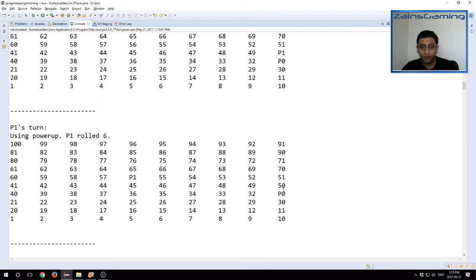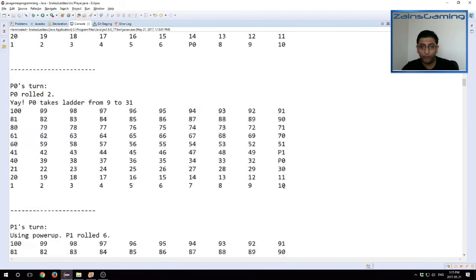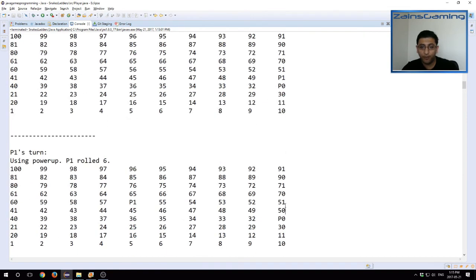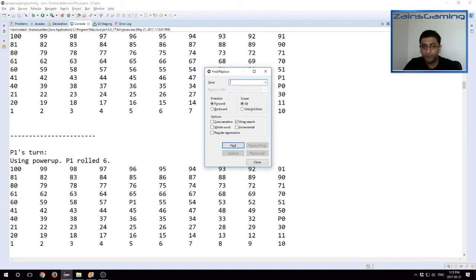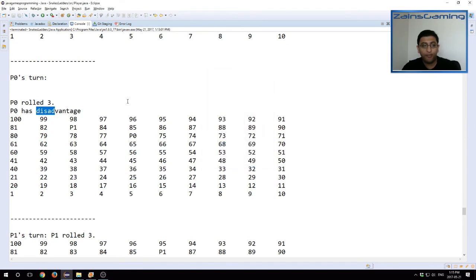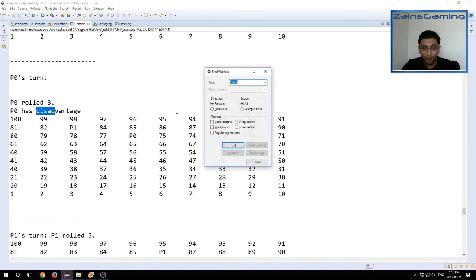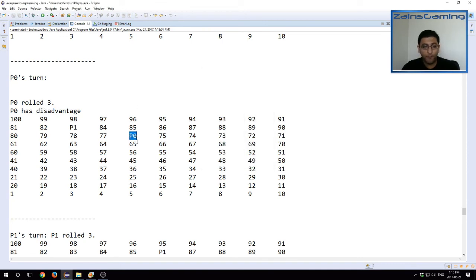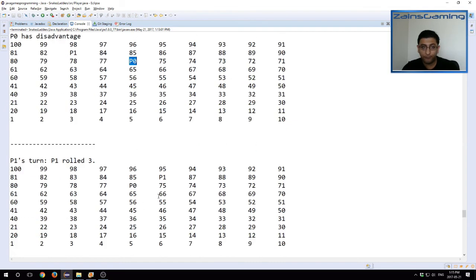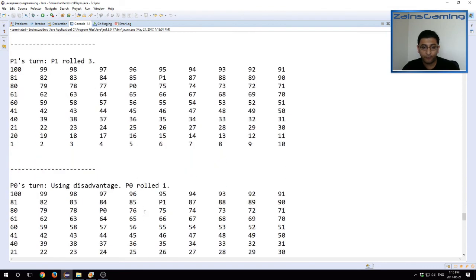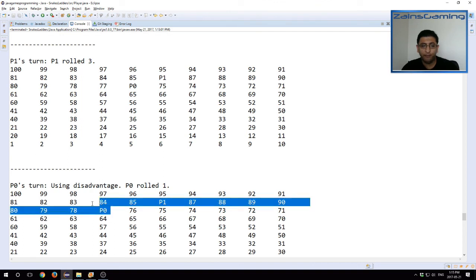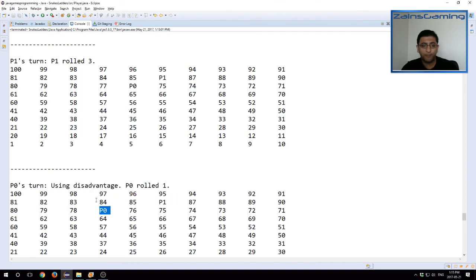And so this was P one at, where were they before? This was at 50, and right here. Same thing with the disadvantage. P zero rolled a disadvantage. Let's find P zero. Here it is. And then on the next turn, P zero starts using disadvantage and ends up rolling a one. So this was at 75. That is a bit strange. I thought P zero. Oh sorry, yeah, P zero was at 76, and then they ended up at just one ahead, 77.